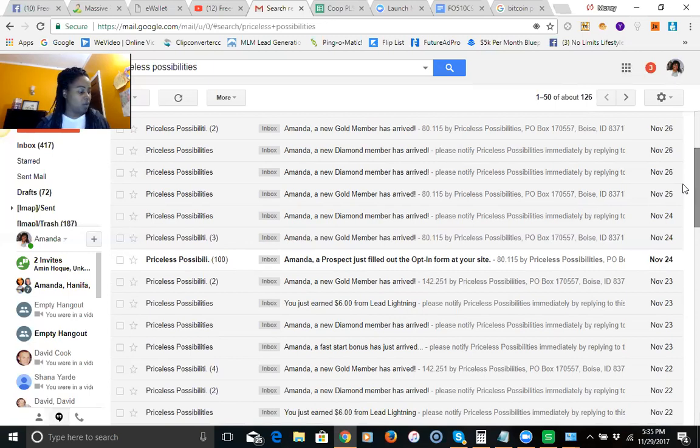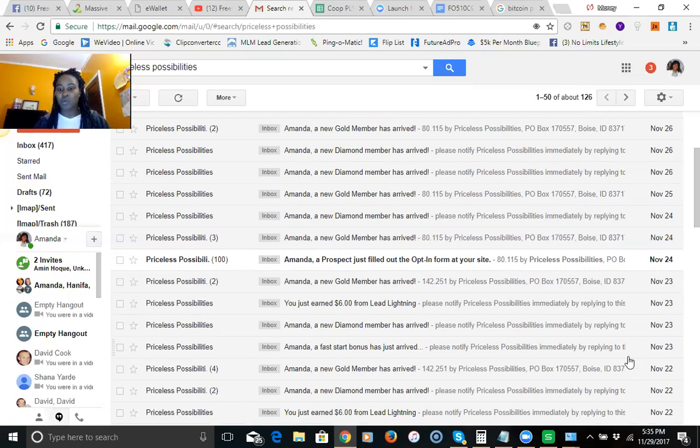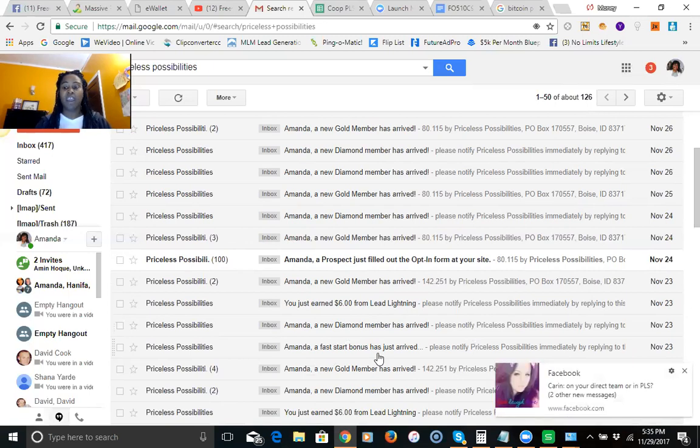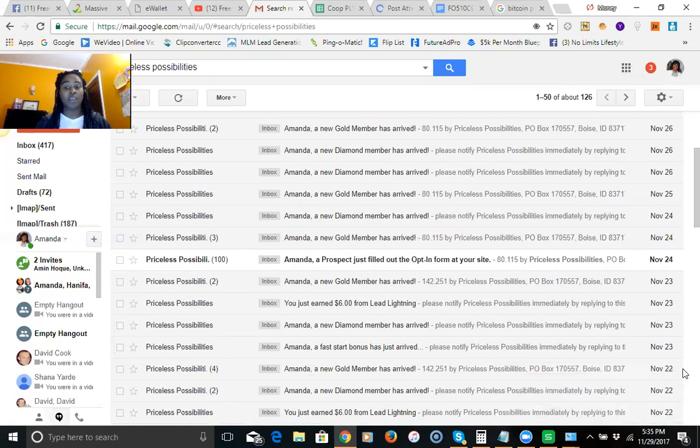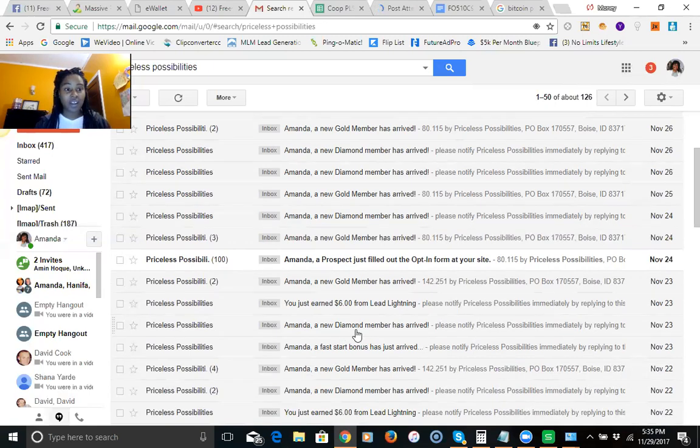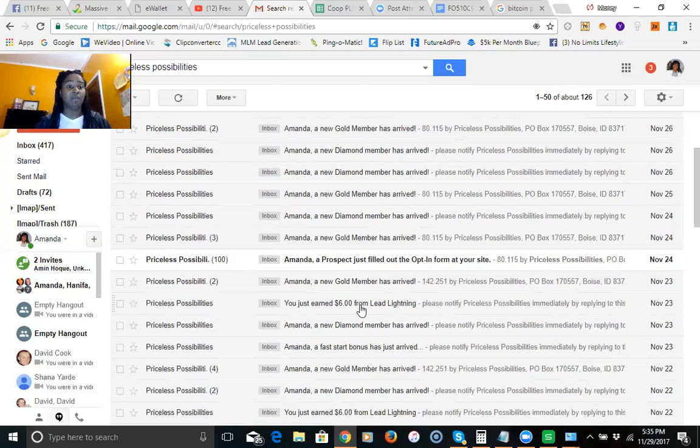Here, just going back to the 23rd, I had a fast start bonus that came in. For those that don't know, a fast start bonus is a $400 commission. That means that you received a $400 commission from someone that joined your opportunity. This happened on Thanksgiving day. Here I had a diamond member that came in, that's a $100 commission. You come in at the diamond level, one-time payment of $147, and you can make unlimited $100 commissions.